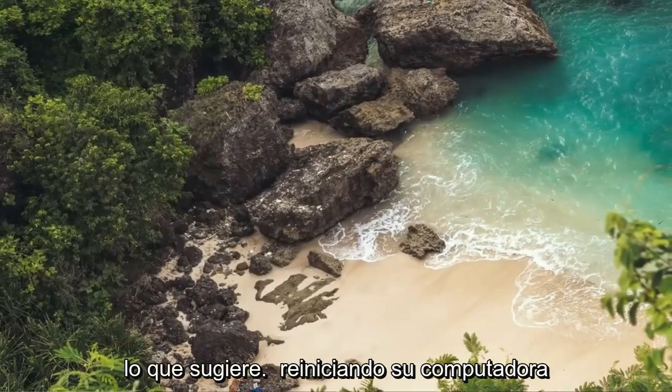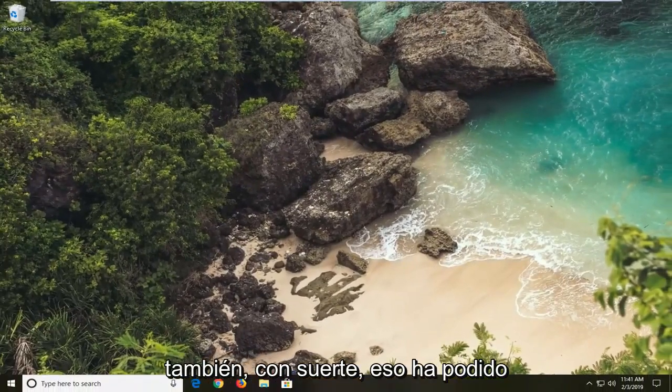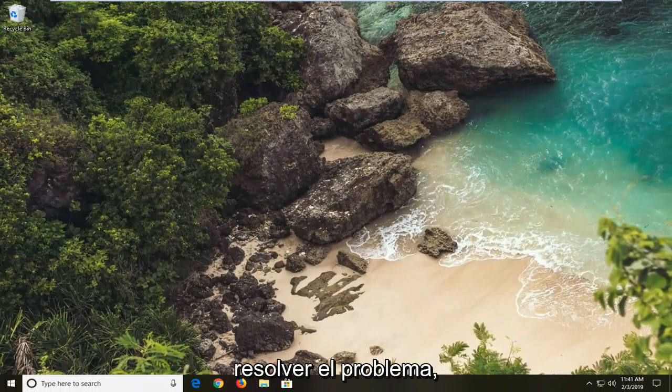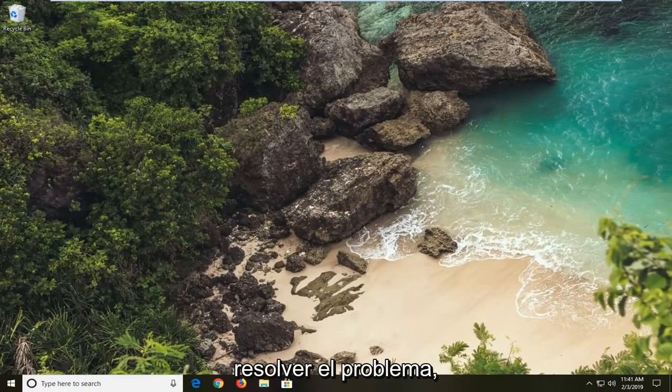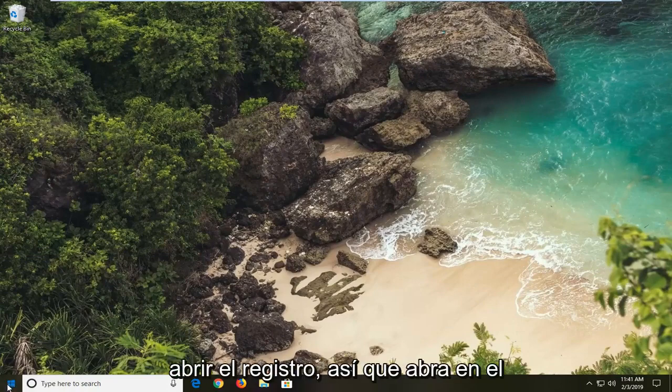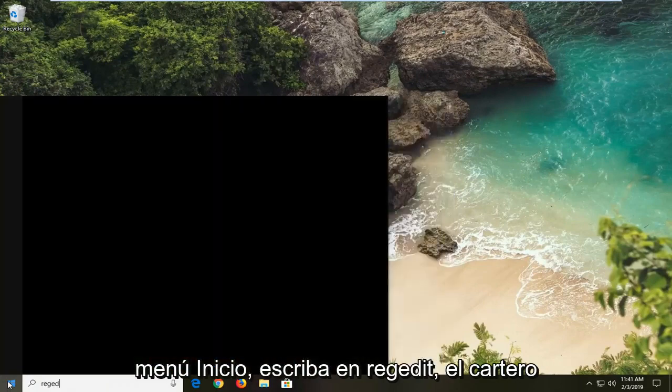I would suggest restarting your computer as well. Hopefully that's been able to resolve the problem. Another thing you can try would be to open up the registry. So open up the start menu. Type in regedit.